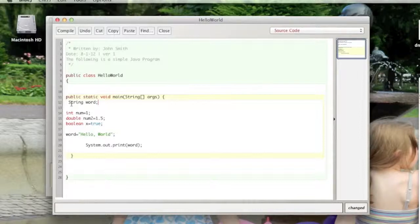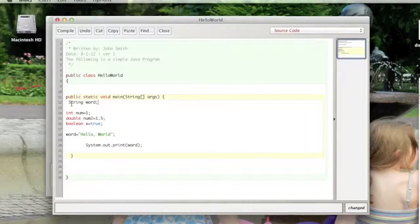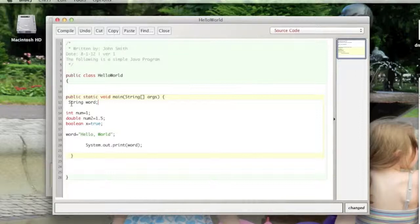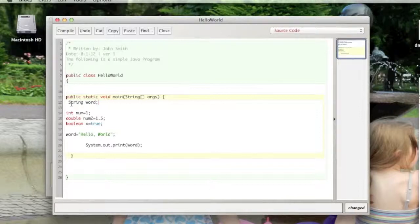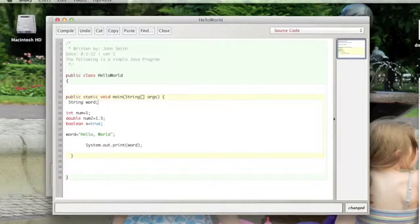We'll discuss class and local variables more when we have our section on scope. But one special quality of class variables is that they are assigned default values. For instance, when you create a class variable and you don't assign it a value, by default if it's type boolean it's equal to false. If it's type int, by default it's equal to zero, and same thing for double, it's equal to zero point zero.